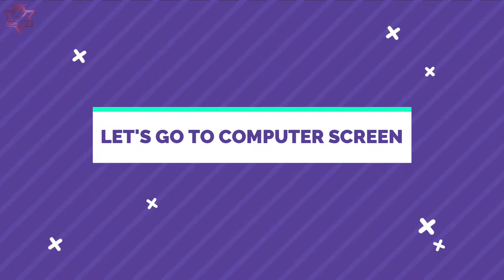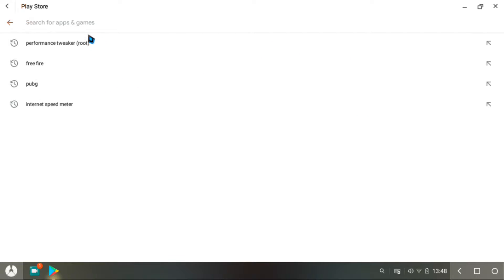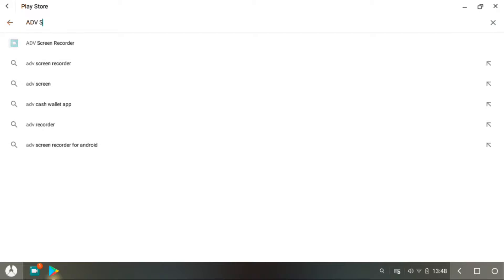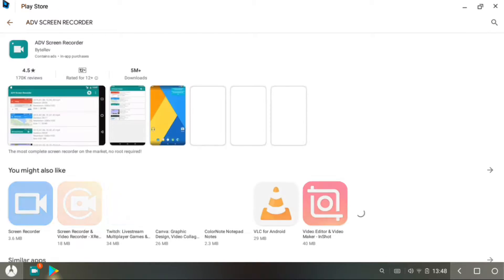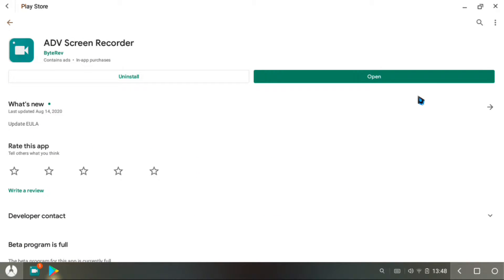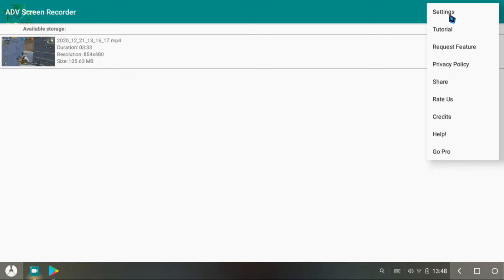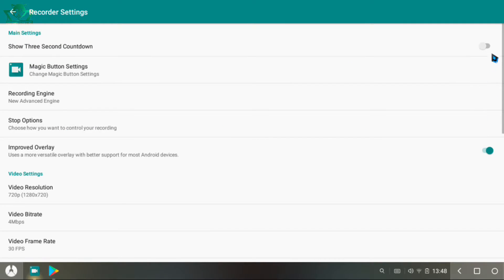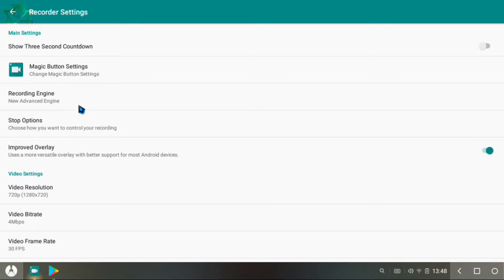Now let's go to the computer screen. First of all, you need to download a screen recorder — I use ADV Screen Recorder for recording my screen. It's a good recorder. Open it and start configuring it. Turn off the screen counter, or you can turn it on. Also turn off the magic button, and set the recording engine to the new advanced engine.